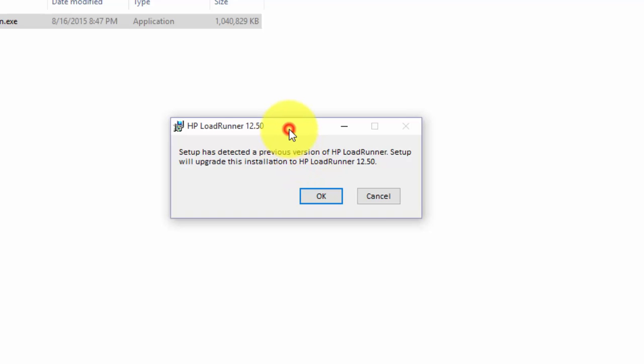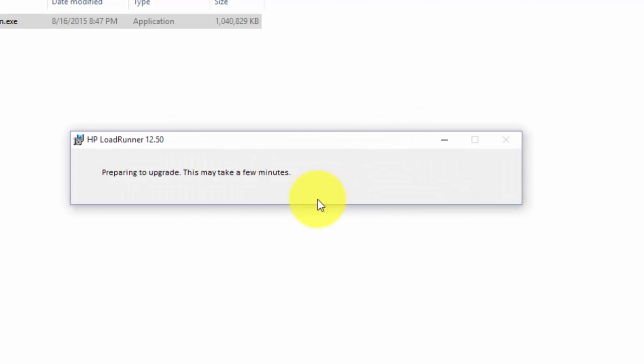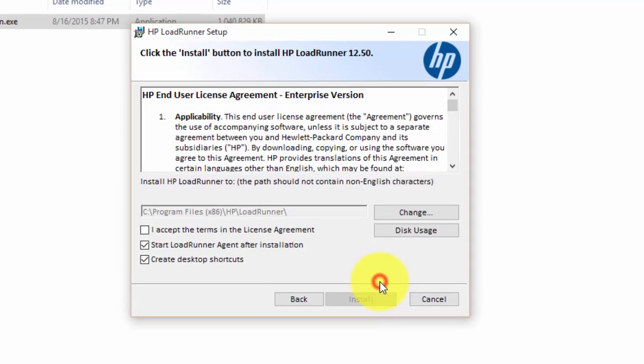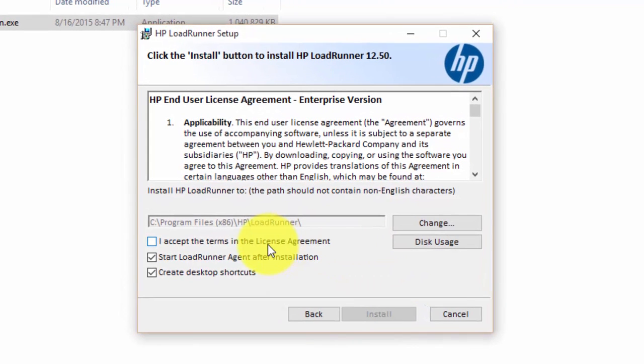I already have a previous version of HP LoadRunner, that's why this pop-up is showing up. This will upgrade my version to 12.50, just click on OK to continue. This is the HP LoadRunner setup wizard, just click on next. Accept the terms and conditions, click on install.